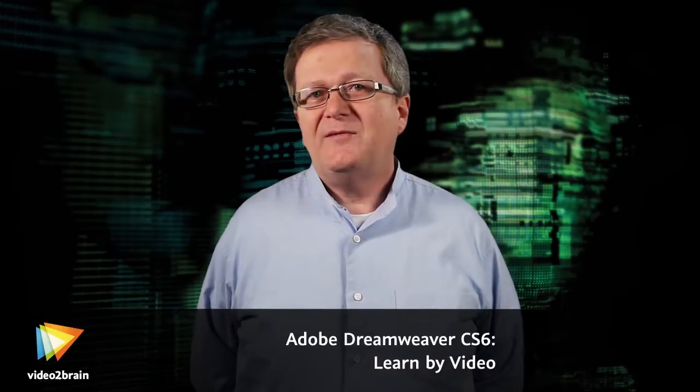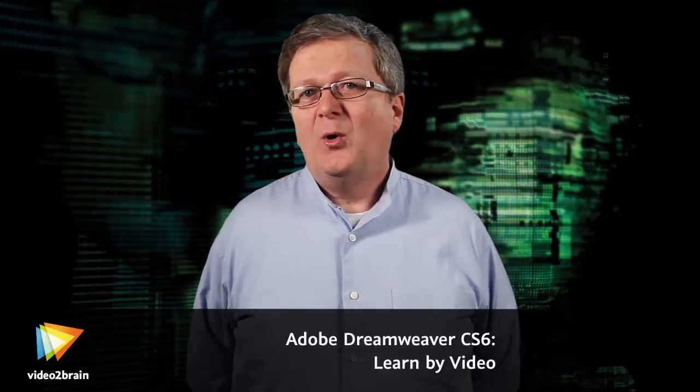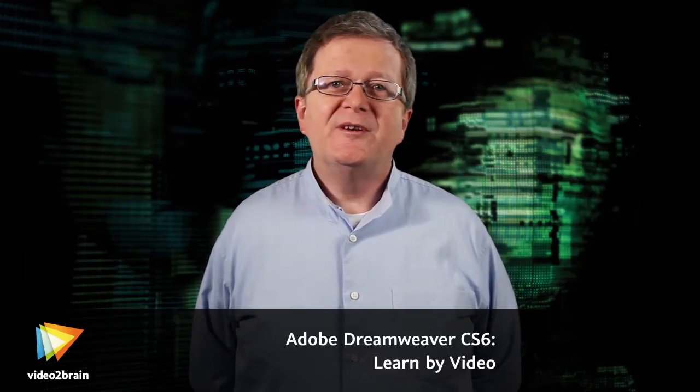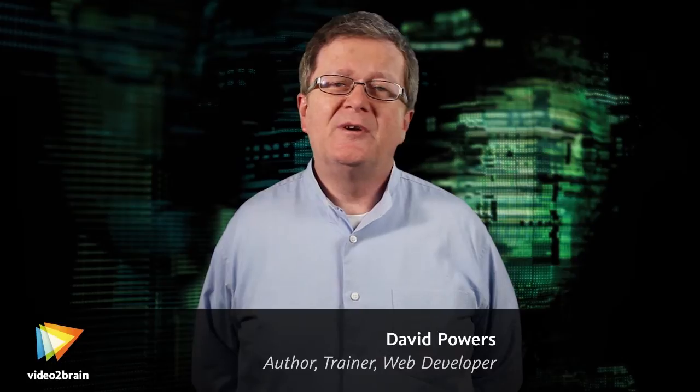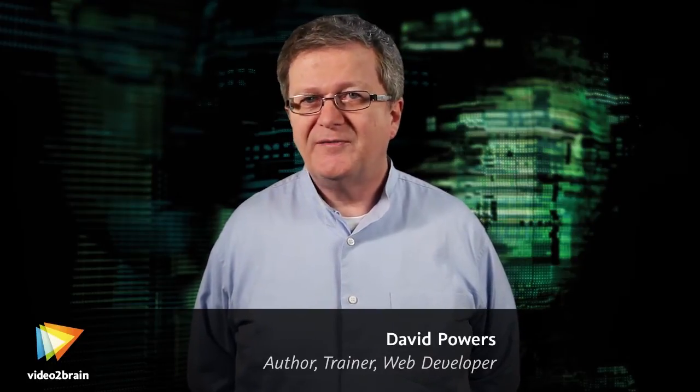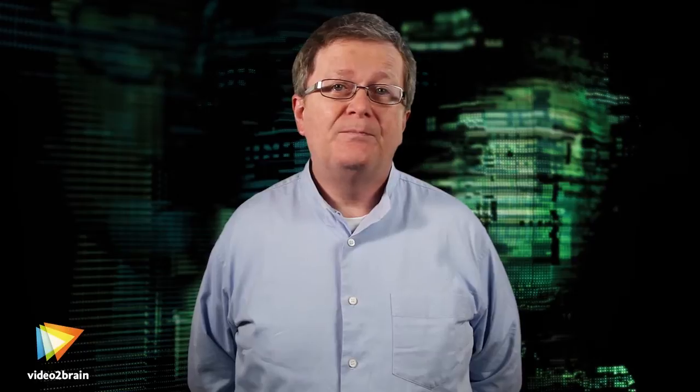Hi, I'm David Powers, author of more than a dozen best-selling books on web development, Adobe Community Professional, and Adobe Certified Instructor for Dreamweaver.